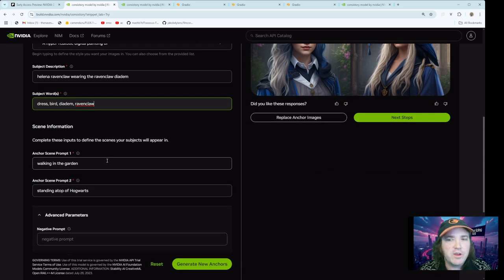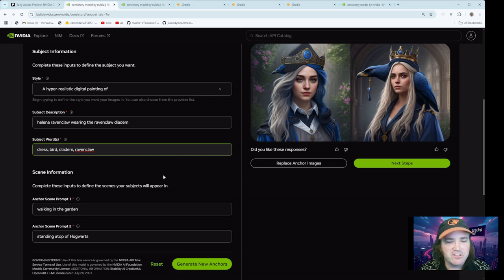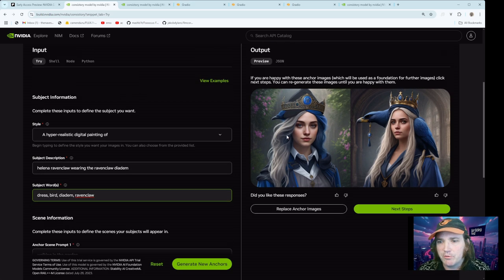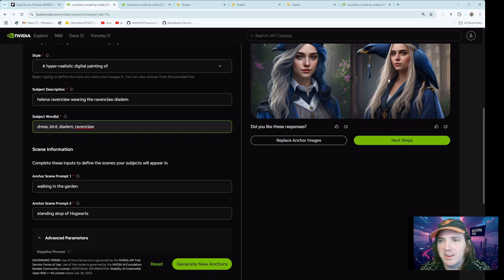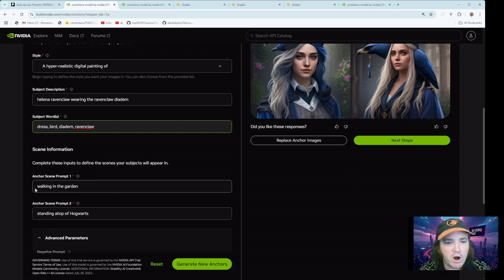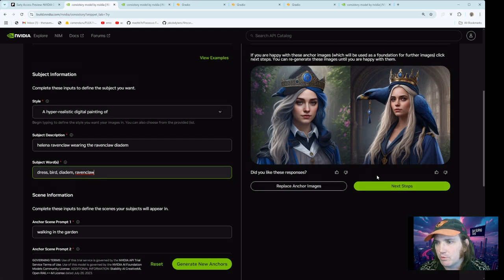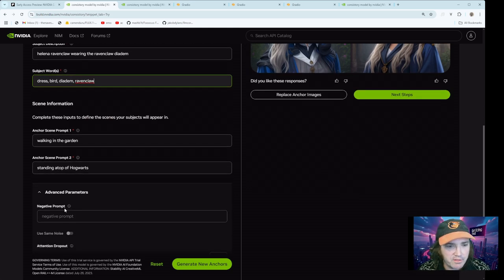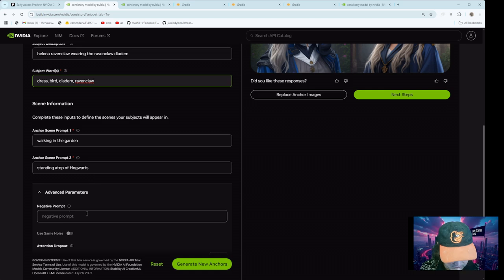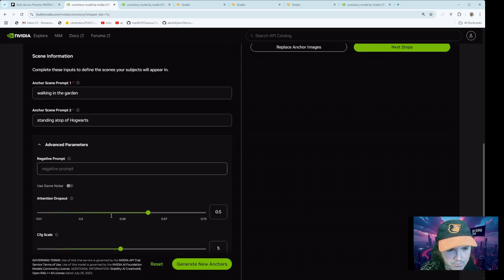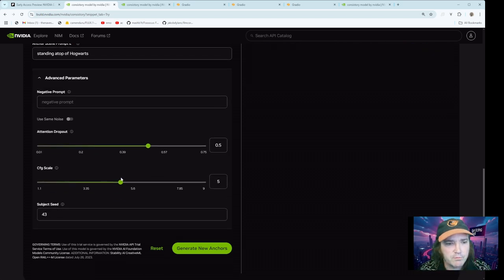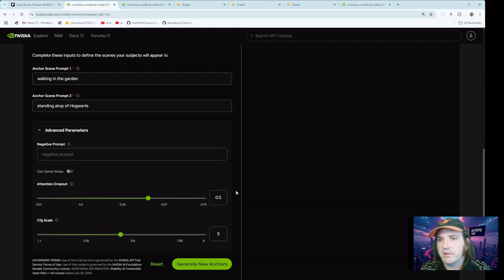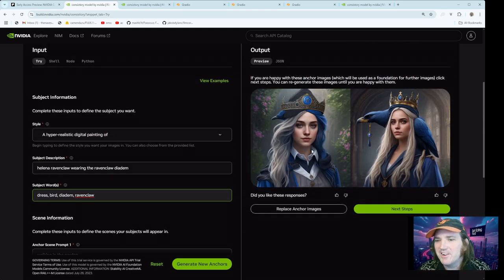Then you can have it, whatever you want. Walking in the first one, it says anchor scene prompt one. So it's going to be picture one. And this is just to show that the image can stay consistent. So walking in the garden, prompt two, standing atop of Hogwarts. And then it has some advanced parameters. So you can put your negative stuff in there. You can play around with your CFG scale and all this stuff.